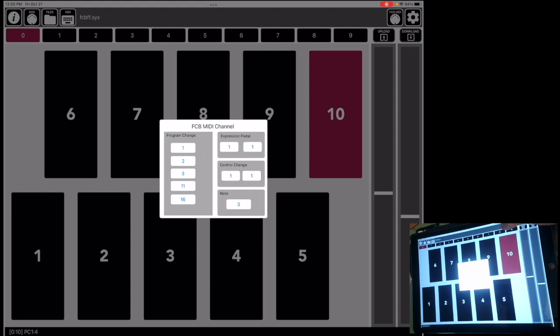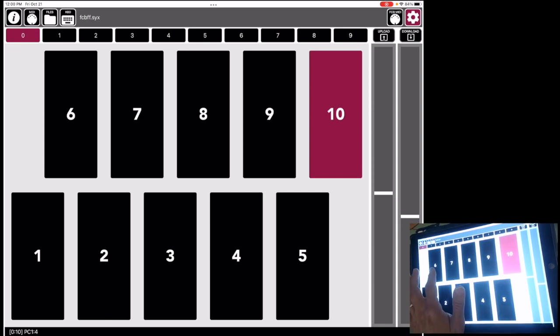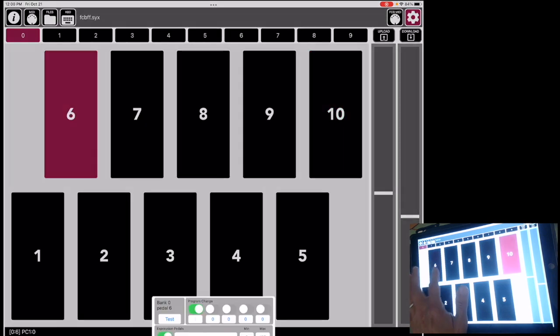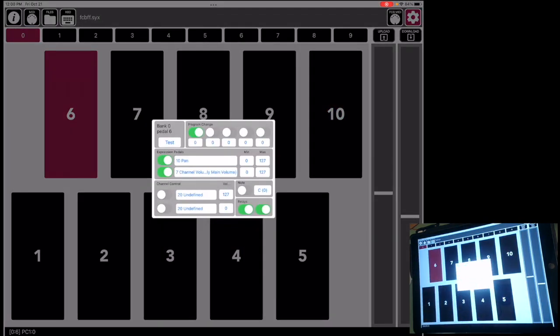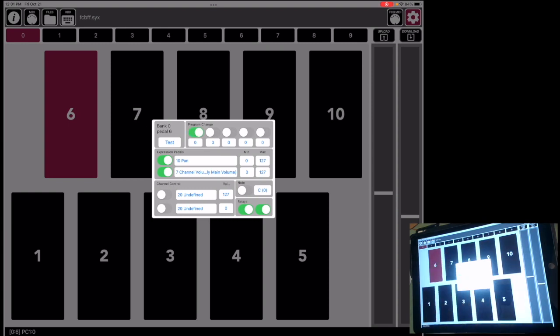Alright, let's go over here, and let me take a look at one of these pedals. So I'm in bank 0, turn on configuration mode, and you can see what's inside each one of these pedal configurations. Let's take a look at pedal 6 for this example. Pedal 6 has program change set for the first channel. So that's program change that's going to send a 0. The expression pedals are set up to be MIDI CCs 10 and 7, and range from 0 to 127.